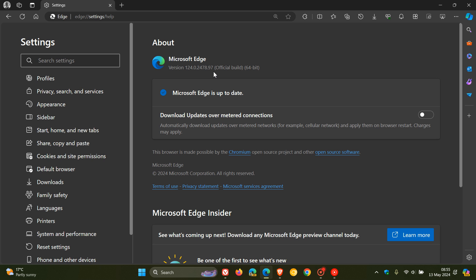I'm not noticing any other tweaks and adjustments with this point release update for Microsoft Edge, and there are no bug fixes. It's just this one security update that's rolled out.